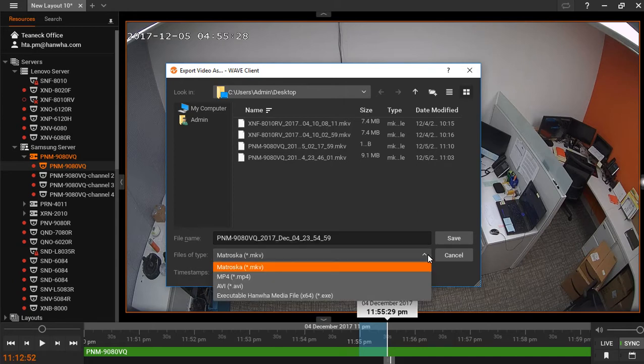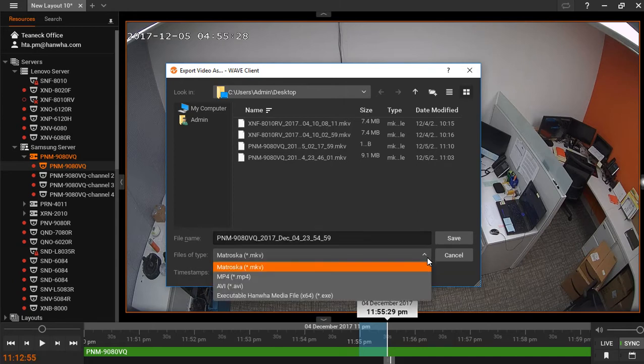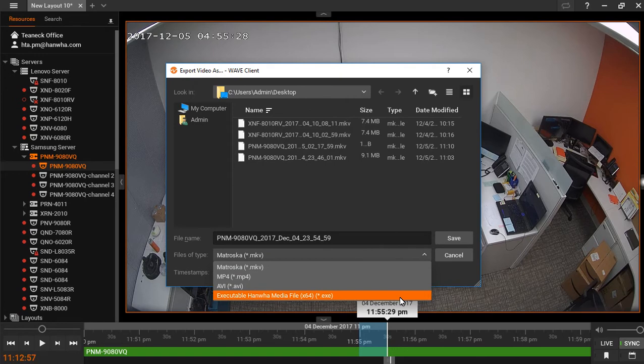From here, you'll be able to choose your file formats. The executable Hanwha media file includes a light player for Wave, which can be used on any machine.